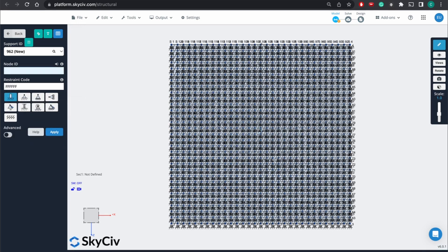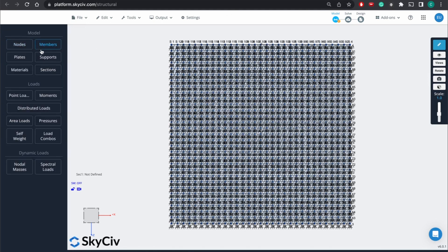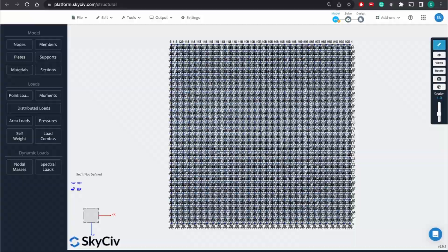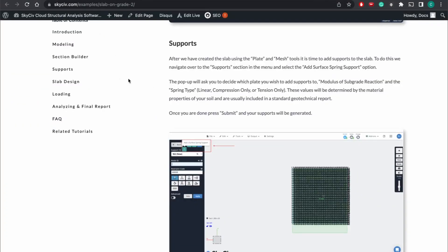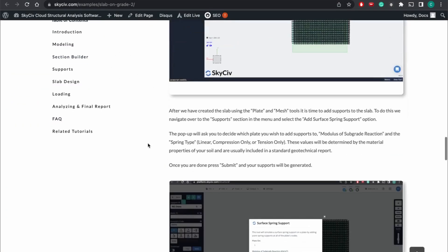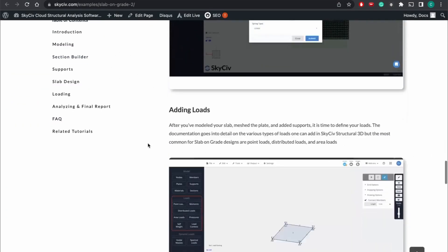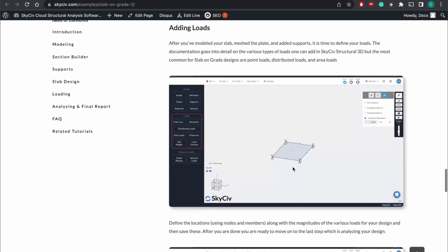And so all this is doing is ensuring that there's a fixed point for the supports on this structure. And so when we run our analysis, it can actually run actual design and not fail. And so lastly, we've created our model, we've also added supports, the last thing that we have left to do is go ahead and just add the loads.